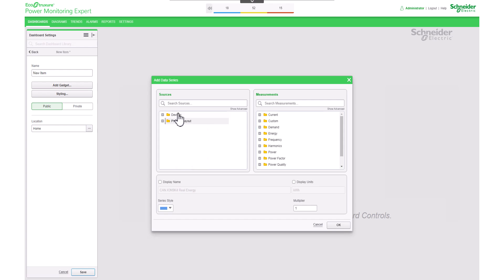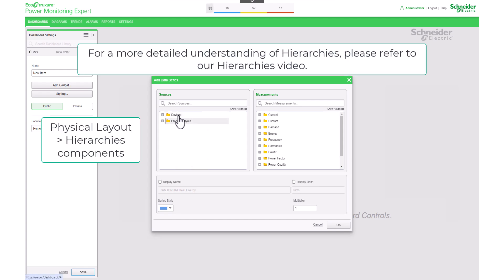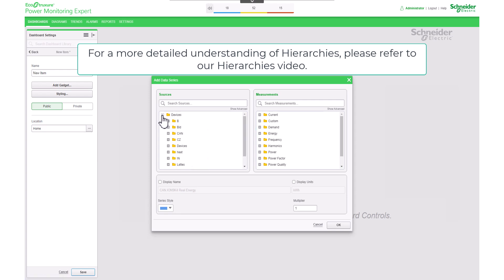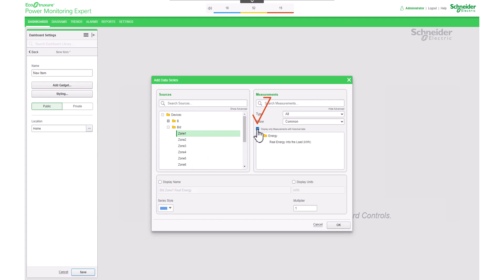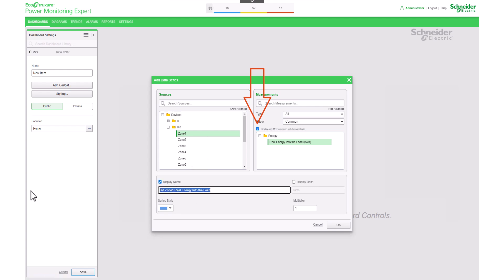This gadget supports hierarchies, allowing you to choose from individual devices or groups of hierarchies. In this case, I will take the data from devices to visualize its energy consumption. At measurements, always make sure to check under 'Show Advanced' that the checkbox for 'Display only measurements with historical data' is selected. Remember, you can also customize the display name and units.